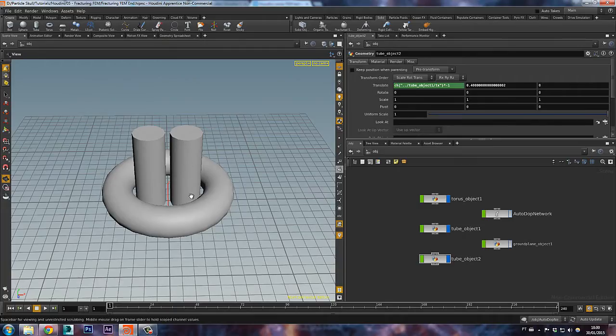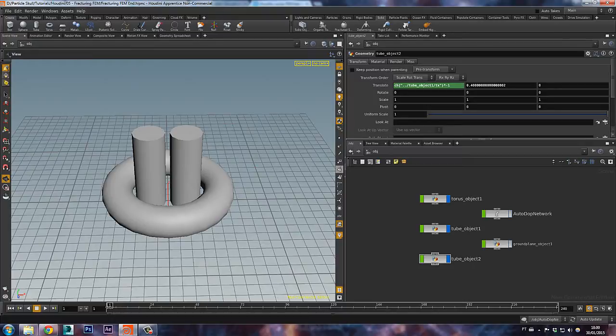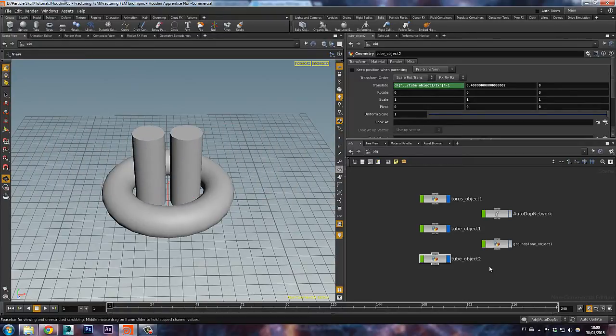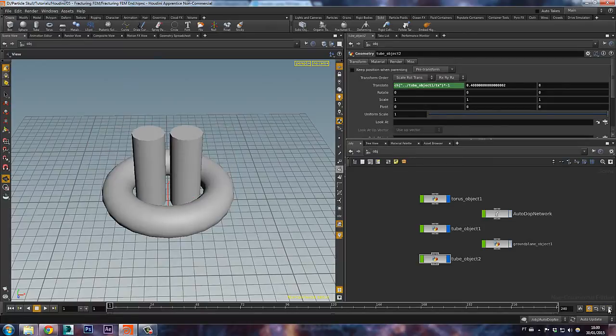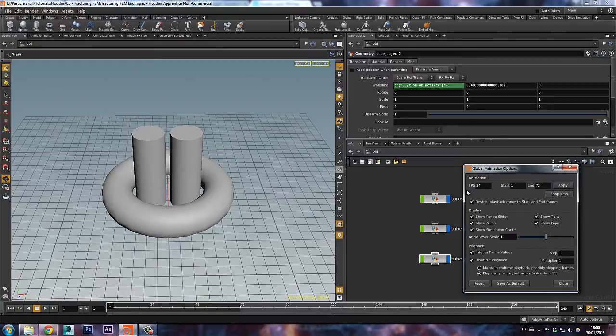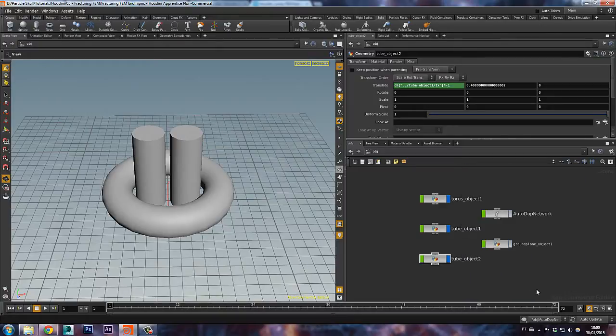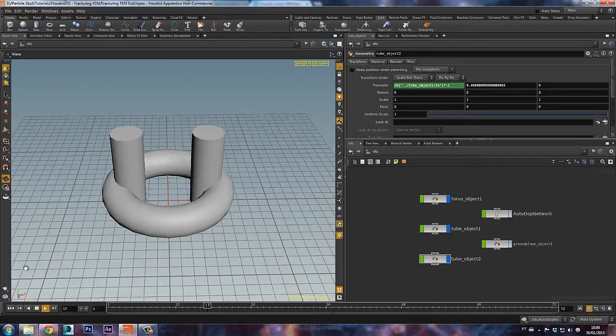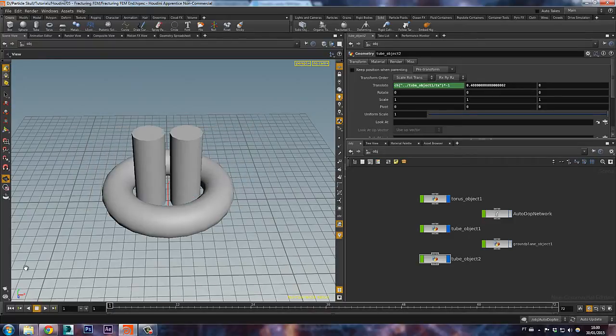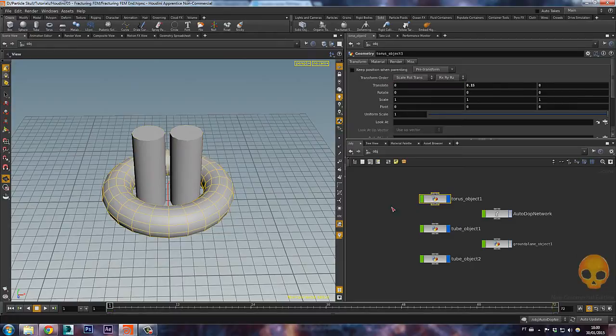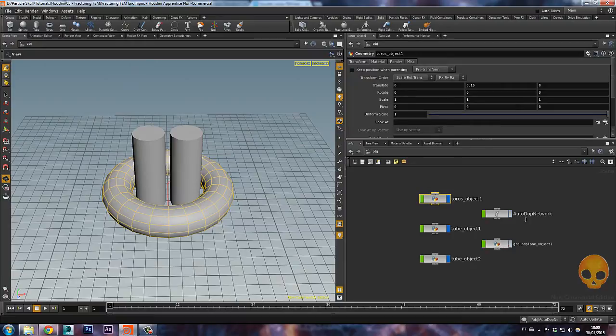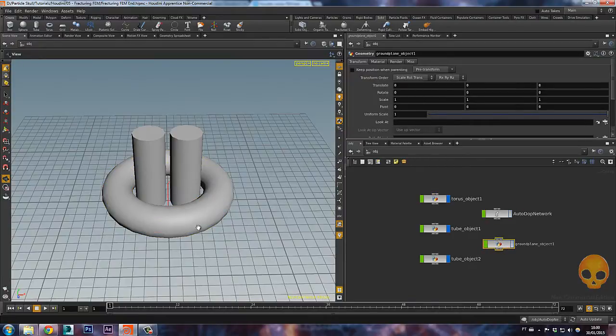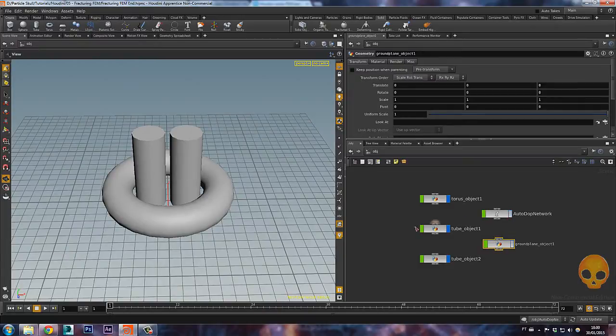On this scene I have these two tubes and they are animated like this. I'll decrease my timeline to something around 72 and switch the real time on. We have the two tubes here and we have the torus which is our donut, and we have a ground plane which is hidden so our FEM can interact with it and the autodop network.